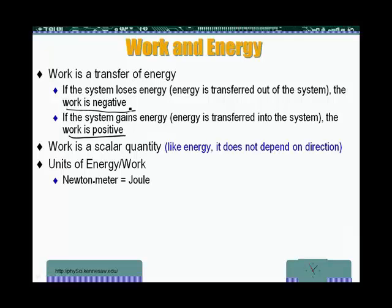When we say work is a transfer of energy, it means that a difference between two energy levels would be equal to work. Energy final minus energy initial would be equal to work. That's the meaning of the work transfer.